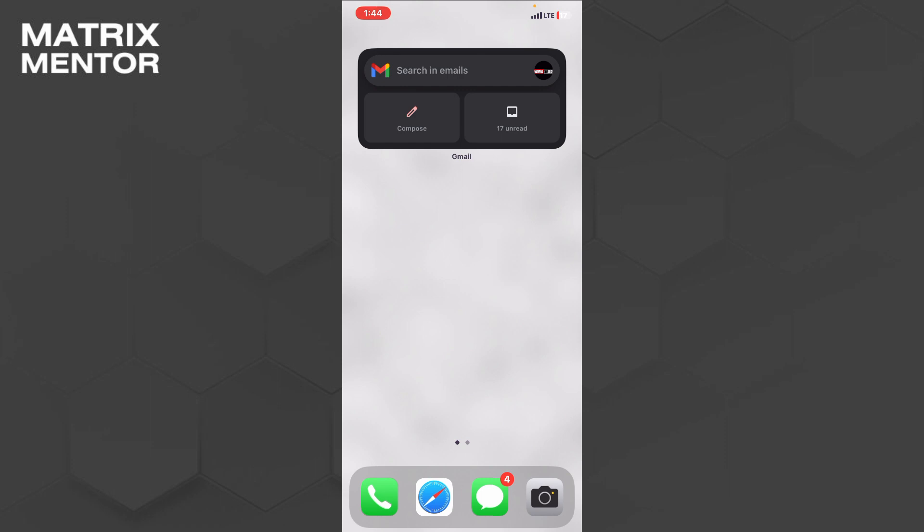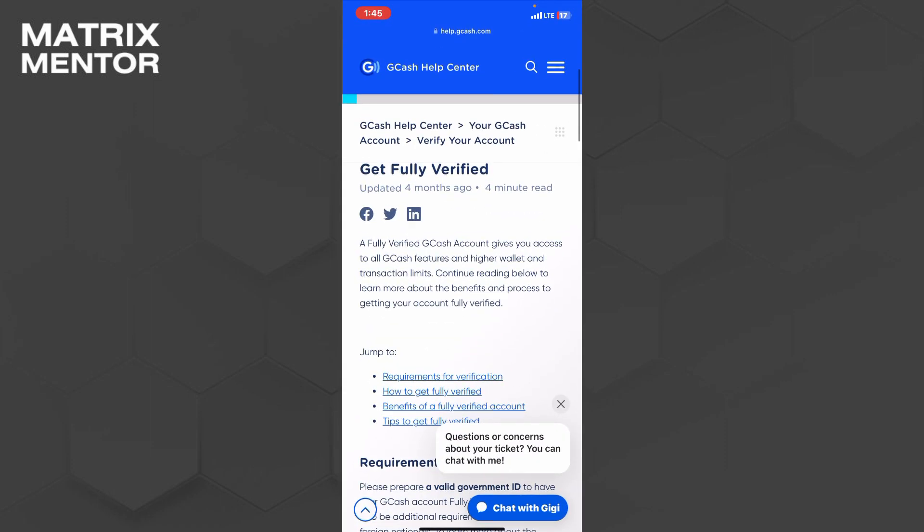Verify your GCash account to make seamless and effortless payment from your phone. For this, we will take reference from the GCash official website, that is GCash Help Center. As you can see on the screen, a fully verified GCash account gives you access to all GCash features.